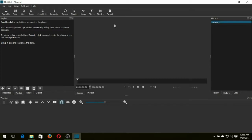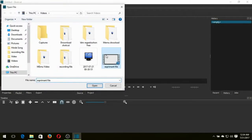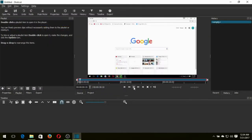First you need to open your Shotcut video editing software. After that, select which file you want to zoom. I want to zoom this file and click this icon.